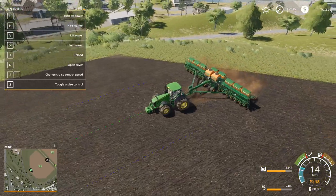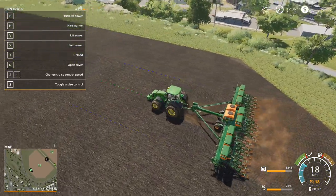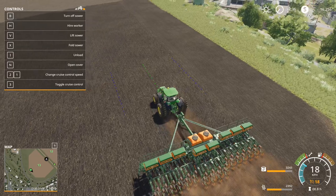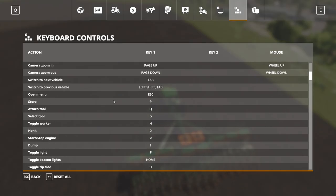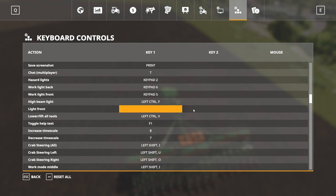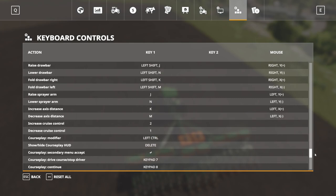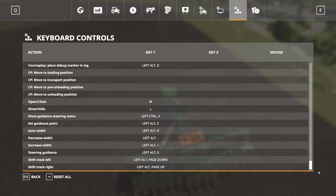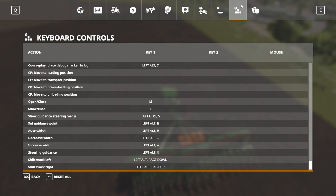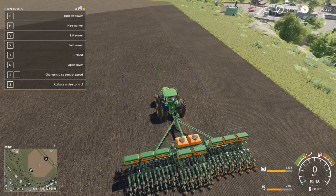There are other controls you can set up. If you go into your key bindings, you can set them up — they're right at the bottom. You'll find 'Show Guidance Menu' and 'Set Guidance Points,' which you can adjust as you see fit in your key bindings.